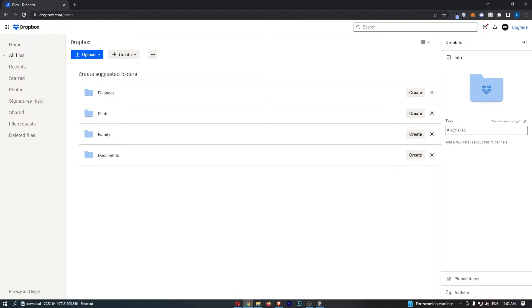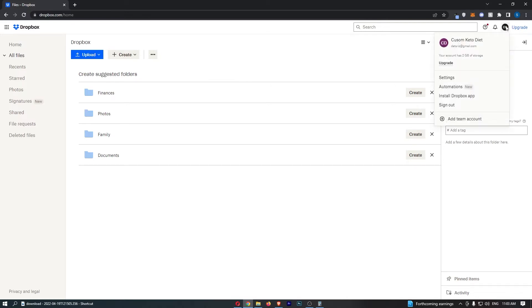Okay so to do this you just want to go ahead and open up and log into your Dropbox account and once you have logged in click on your profile icon in this top right corner.